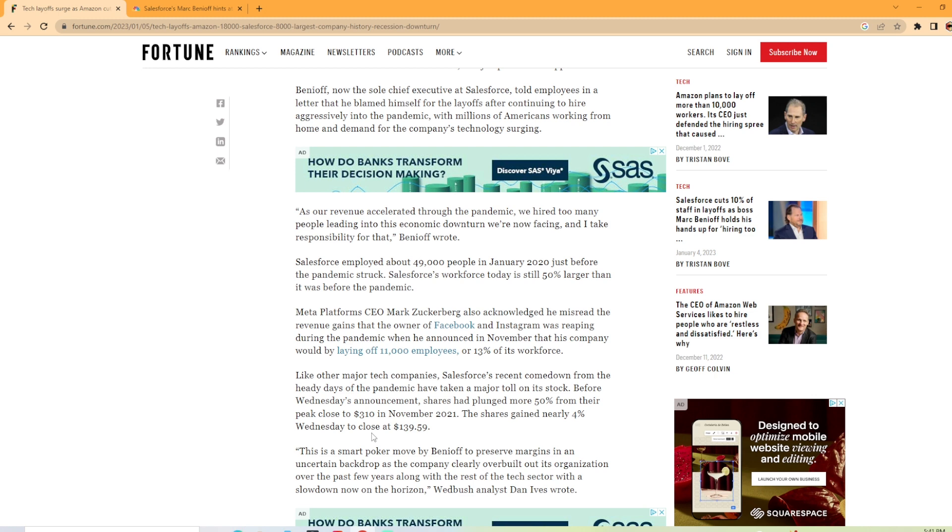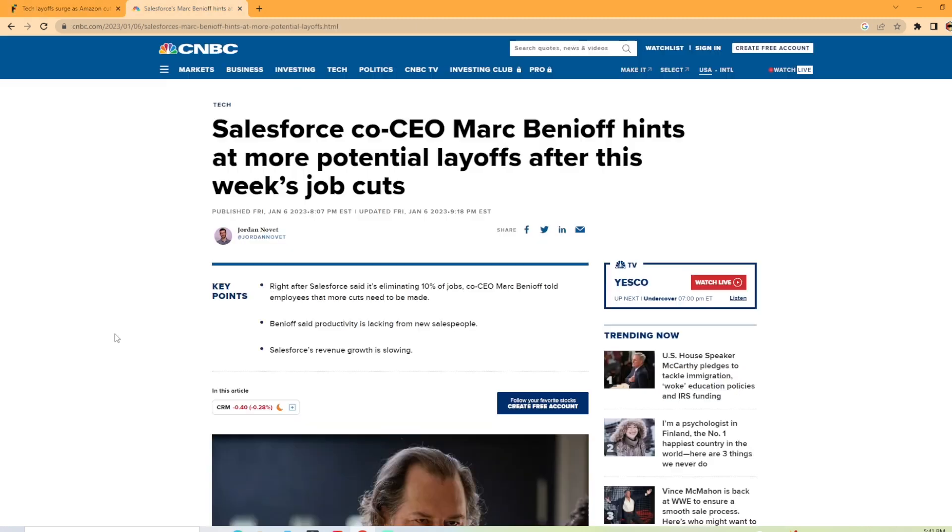Now, another article that I came across is from CNBC. And this was put out Friday, January 6, which was yesterday.